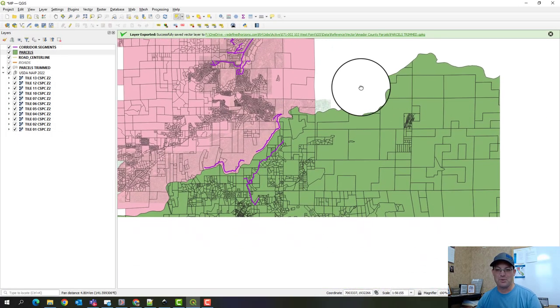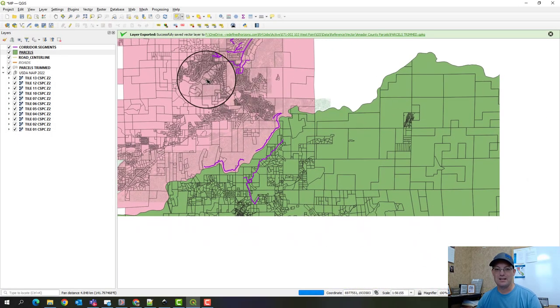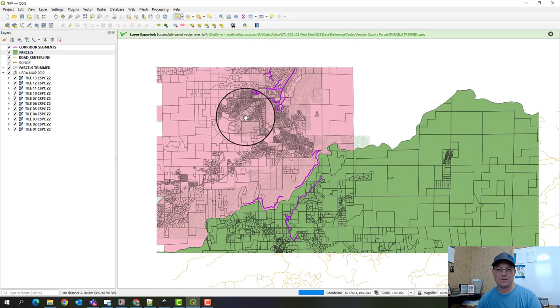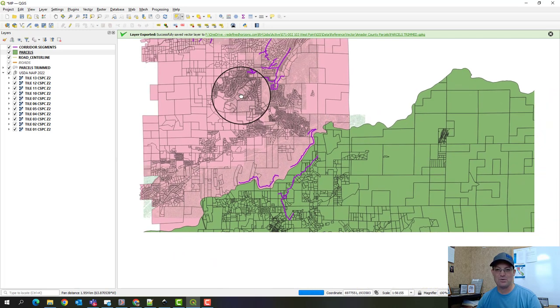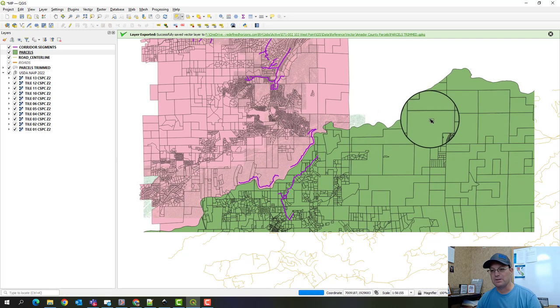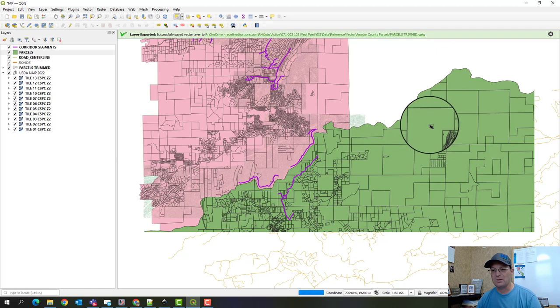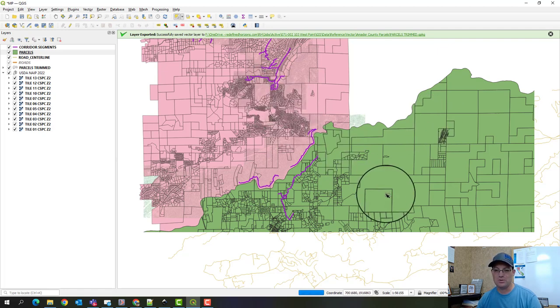Hey guys, it's Landon with Redefine Horizons and in this video, it's going to be short. I'm going to show you how to work with data in two different coordinate systems in QGIS.